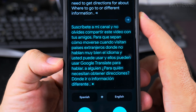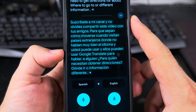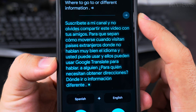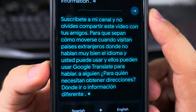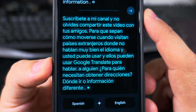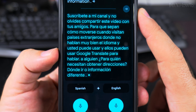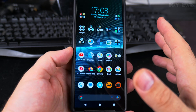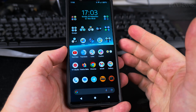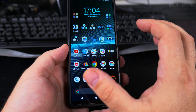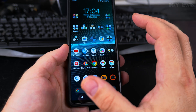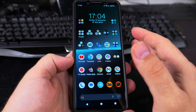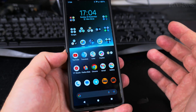The app then displayed the Spanish translation of that message on screen: 'Suscríbete a mi canal y no olvides compartir este video con tus amigos para que sepan cómo moverse cuando visitan países extranjeros.' That's it — thanks for watching. I hope this helps you at some point. These apps aren't perfect but they can really help you get information or communicate with someone who doesn't speak your language.